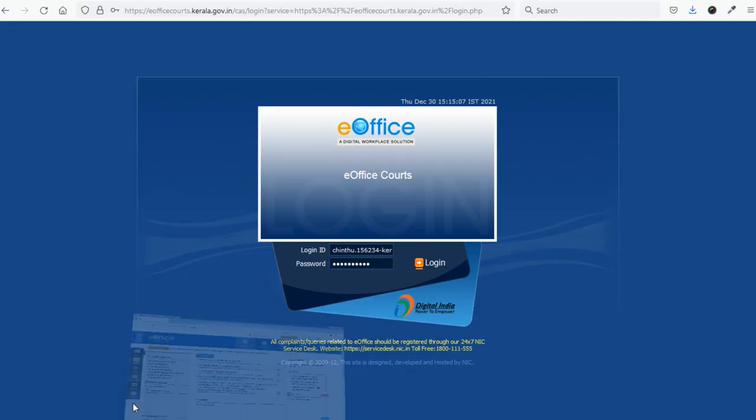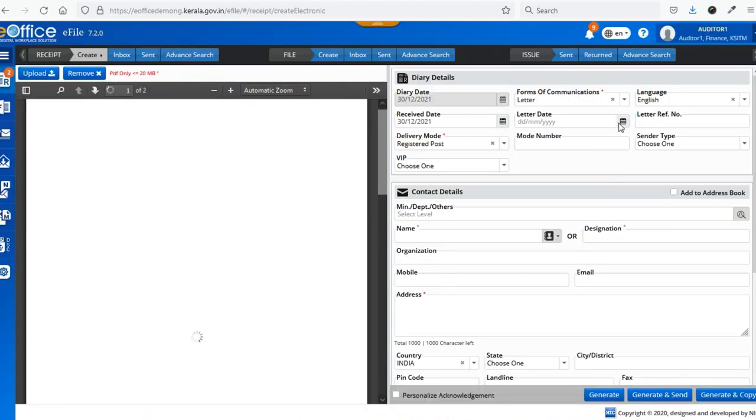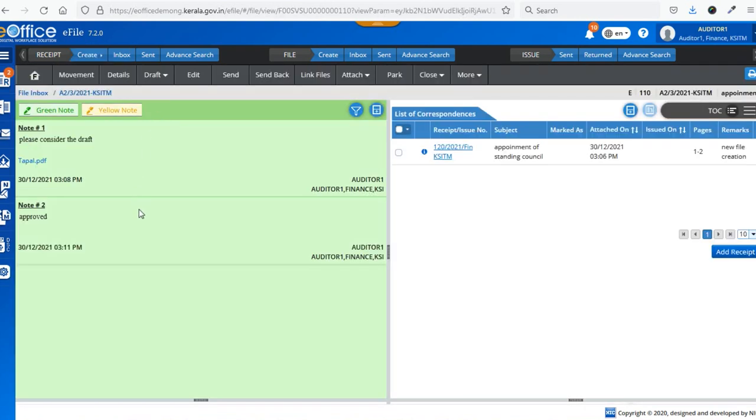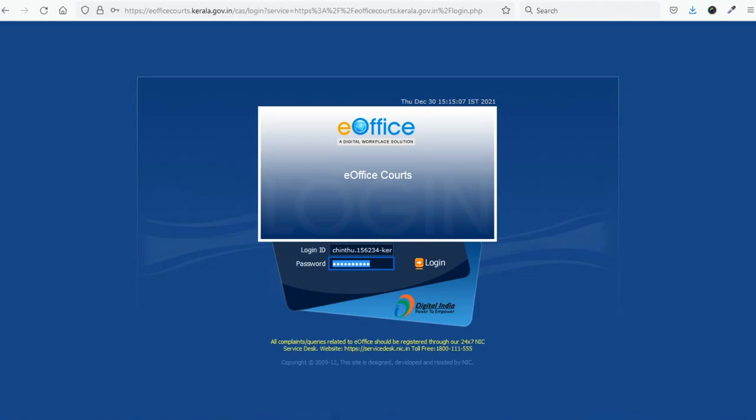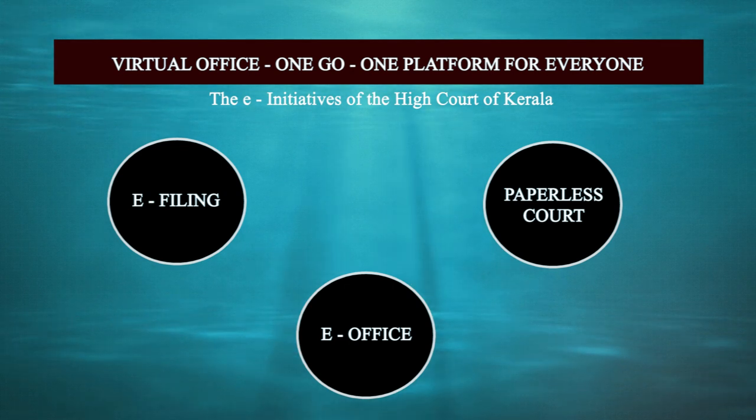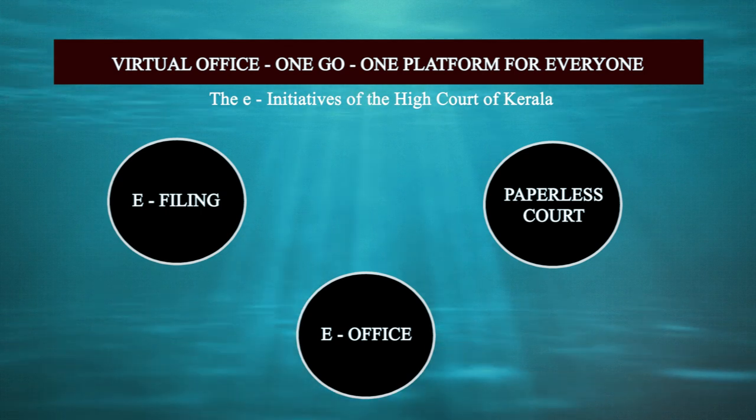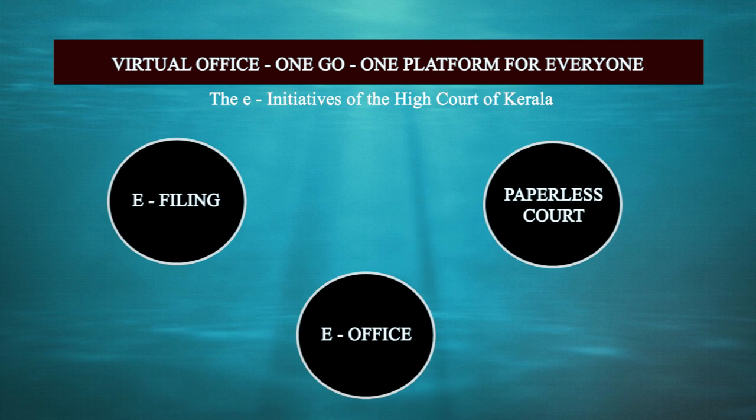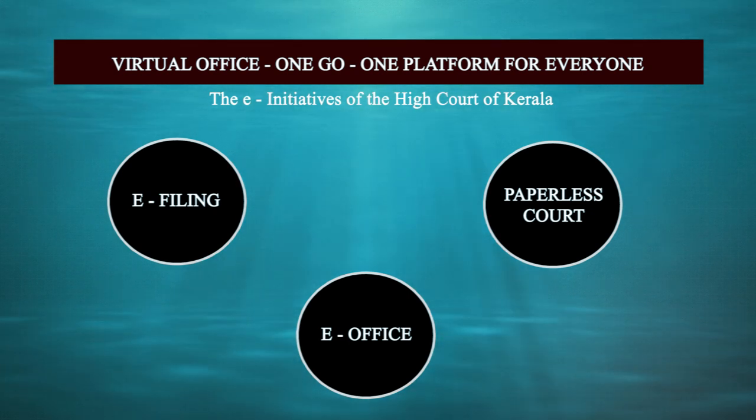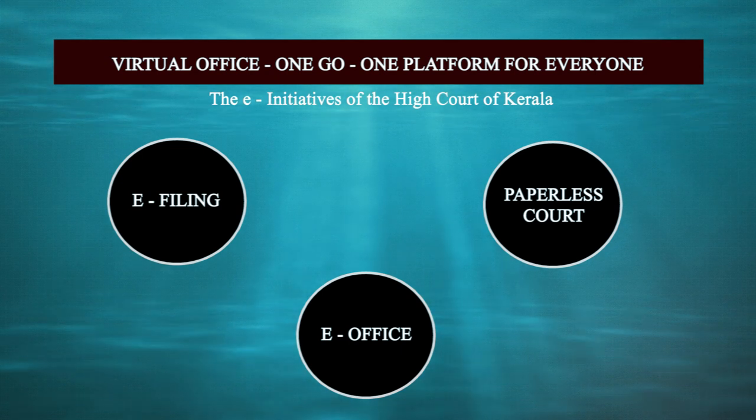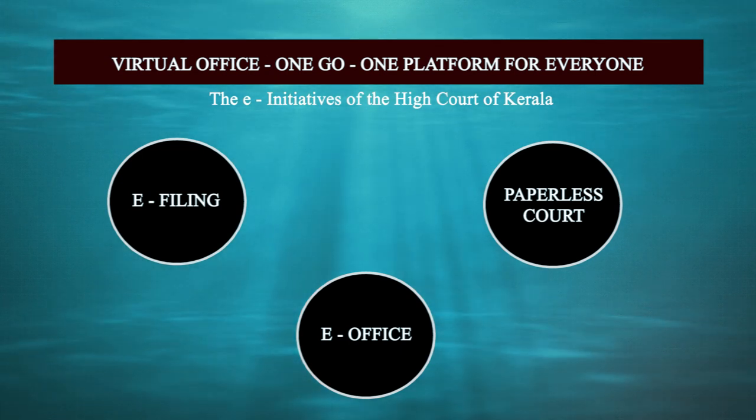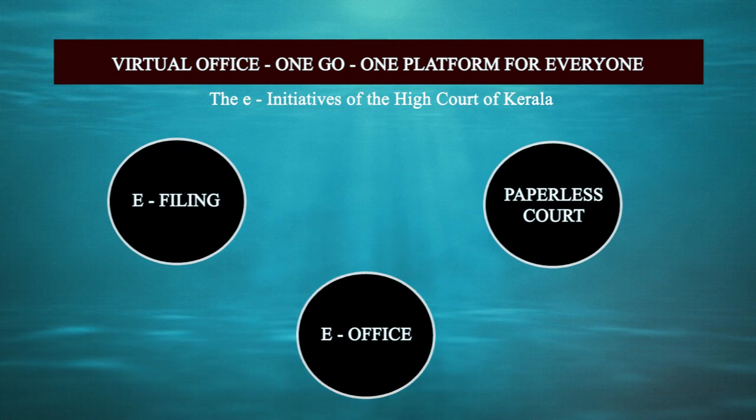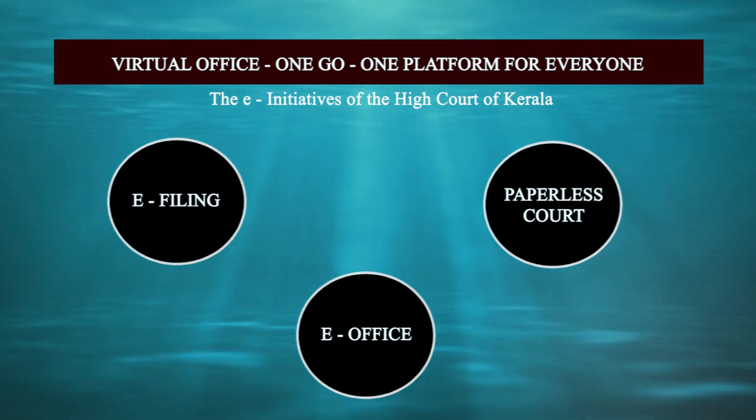The next highlight is the implementation of the latest E-Office file management system in the High Court. Implementation of the E-Office in the High Court would bring about revolutionary changes in file management. The movement of files would be fast, efficient and transparent. Justice Mohammed Mushtaq, the chairman of the Kerala High Court committee in charge of computerization, has named these projects as virtual office, one go, one platform for everyone. We are certain and hopeful that the projects that are going to be inaugurated today will bring about transformative changes in the justice dispensation in the state. Thank you.